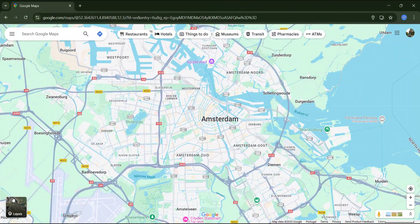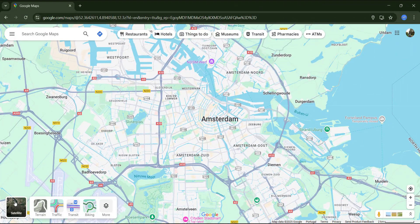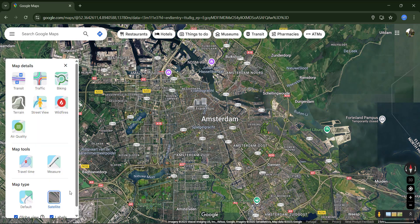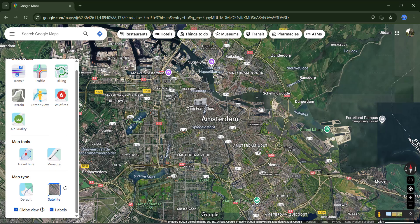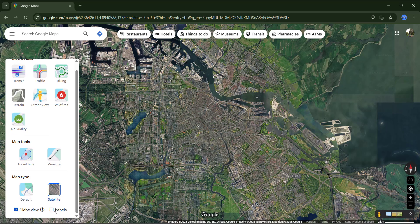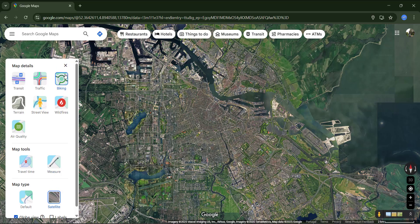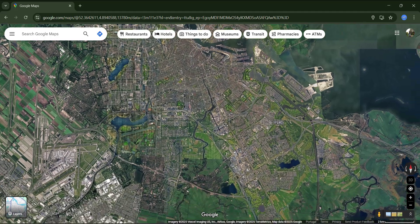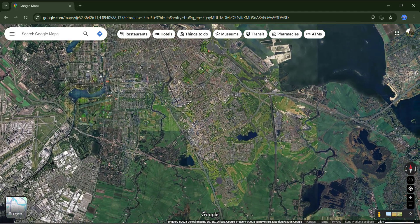Let's switch back to the satellite type. Click on more, and in this mode, we have the option to turn off labels, which isn't possible in the default map view. This is useful if you want to take screenshots of specific areas without any labels appearing on the map.